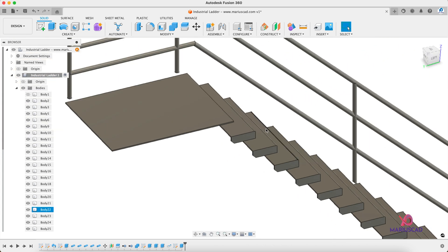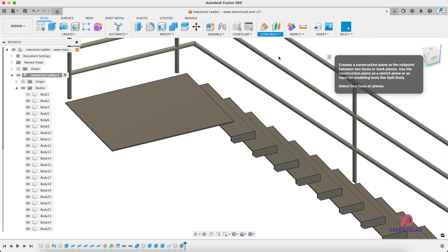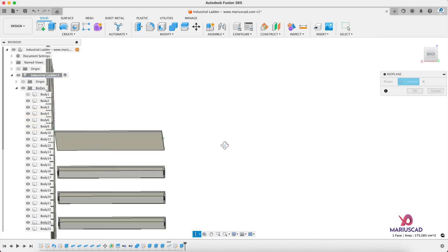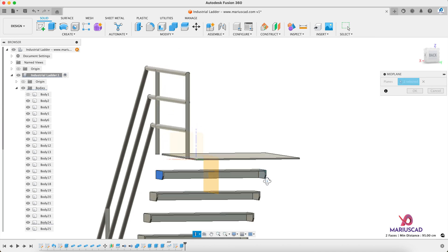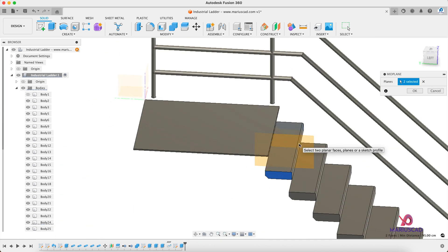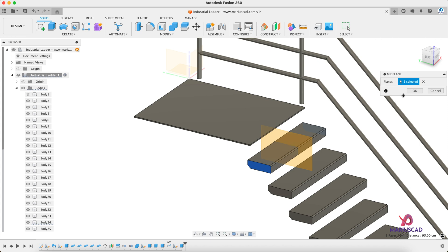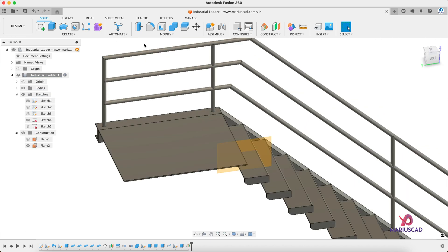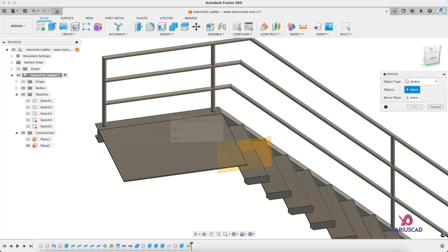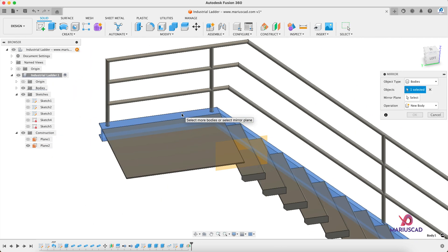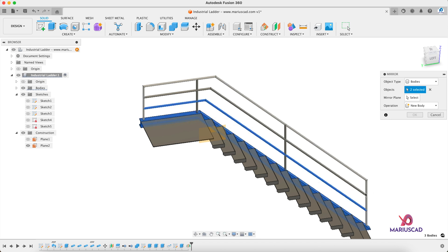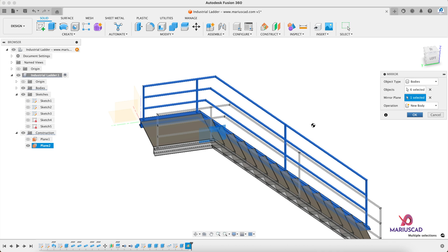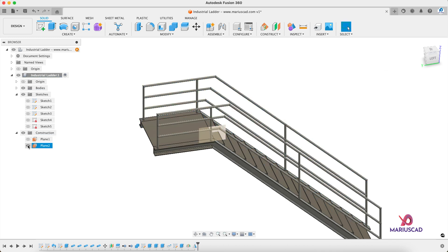Make Body 1 invisible again. Construct a new plane — go to Mid Plane, select one surface and the other surface. The program will generate a plane exactly in the middle between those two surfaces. Press OK, then apply the Mirror command — select Body 1 and all the railings. Mirror Plane is this one, operation New Body. Press OK, then make Plane 2 invisible.